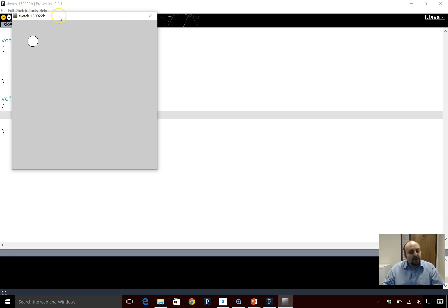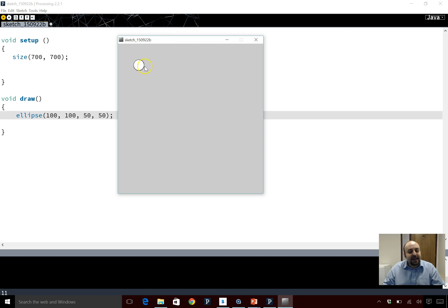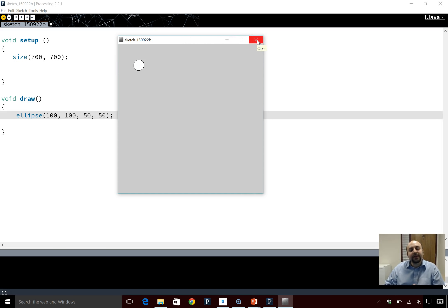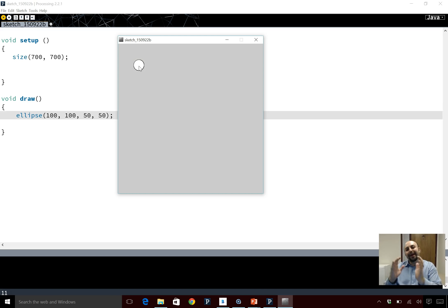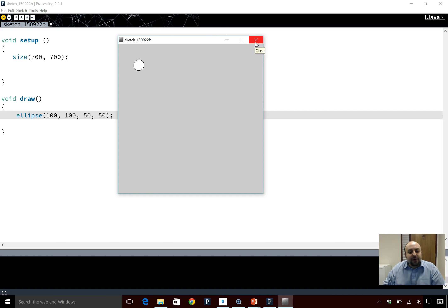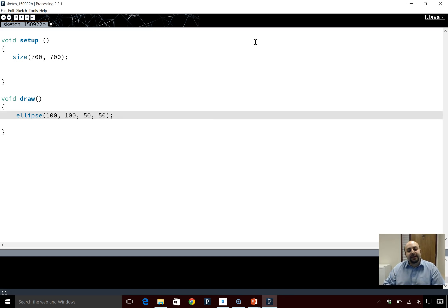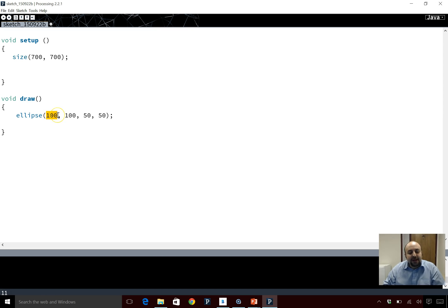What this is doing right now, although it's not apparent, is it keeps on redrawing the circle — but you can't see it because it just draws on top of what it's already drawn. If I got the circle to move each time, drawing it at a different spot each time, then you could actually see the different circles being drawn. To do that we would need to increase the X coordinate by a certain amount each time.